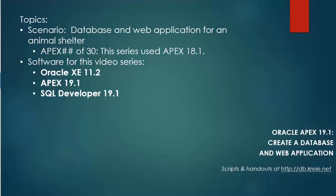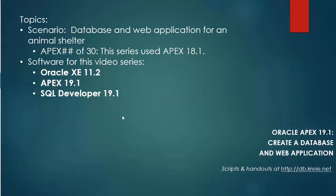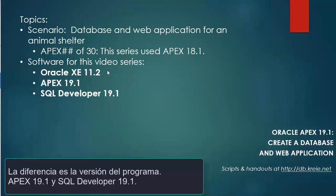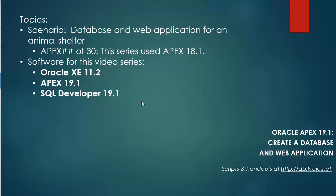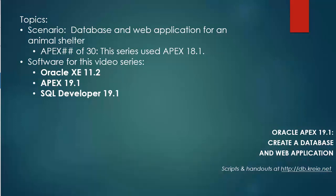This video series is going to replicate the steps used in a previous video series for APEX 18.1. The scenario is the same, a database and web application for an animal shelter. In this particular series, I will have Oracle XE 11.2, APEX 19.1, which is why I'm doing this new series, and SQL Developer 19.1. If you want to work along with the series, you can go to this website and download the scripts for the 18.1 series. I will follow the same steps other than making adjustments for APEX 19.1.